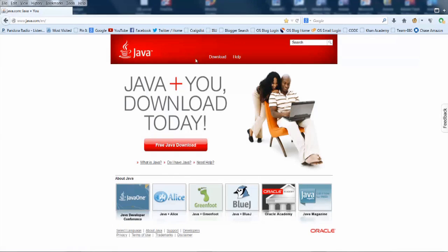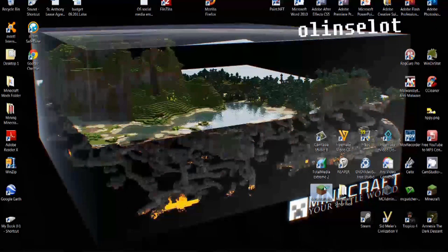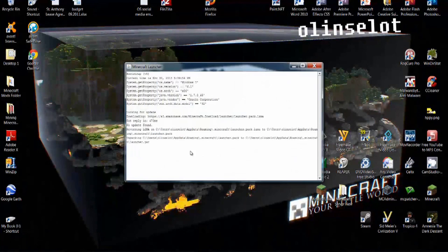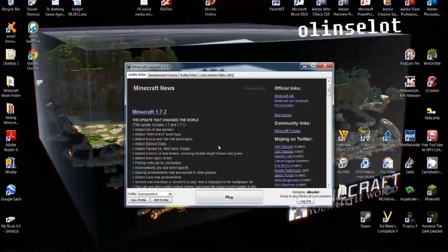In order to fix this, 99% of the time it's going to be a problem with a program called Java. If you have an outdated version of the Java program, then the game will not play, and what happens is when you try to play the game, it will begin to load, and then when you hit play, you'll just get a black screen, and the black screen will not work instead of it loading.